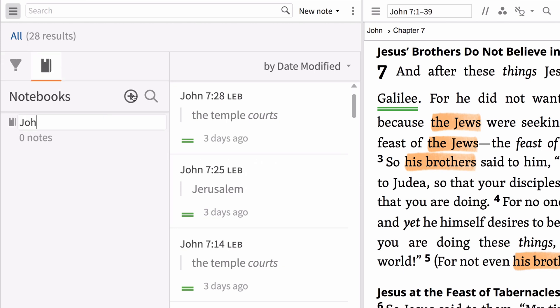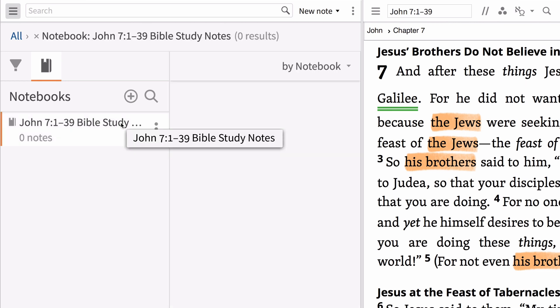Title it 'John 7:1-39 Bible Study Notes' and then hit Enter. Now select the notebook you just created. Any notes you write will appear in this notebook.